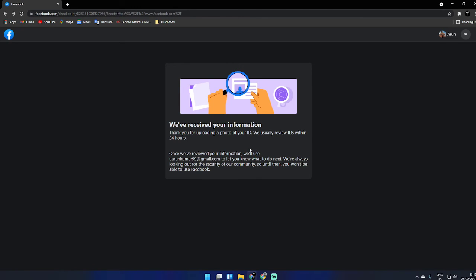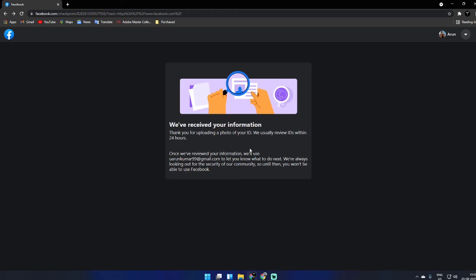This is how you recover your account once it gets hacked. Don't worry - I've been worried because it's a five or seven year old account. I opened it when I was studying 12th standard.